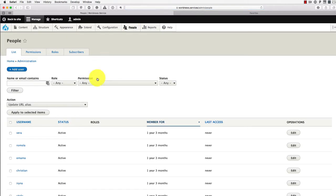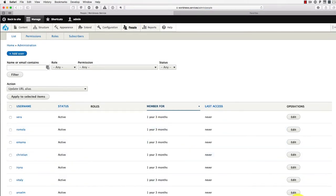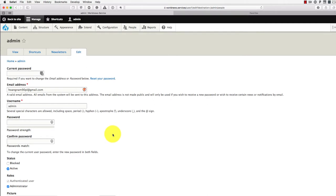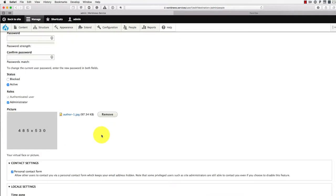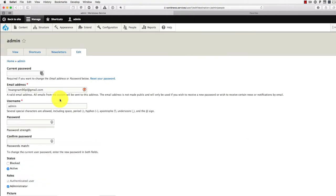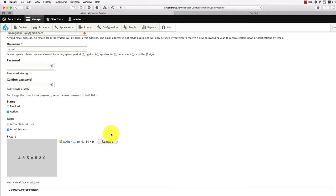go back to the people. Go to the admin. And we just need to remove administrator from this account, so user1 will no longer have administrator privilege.